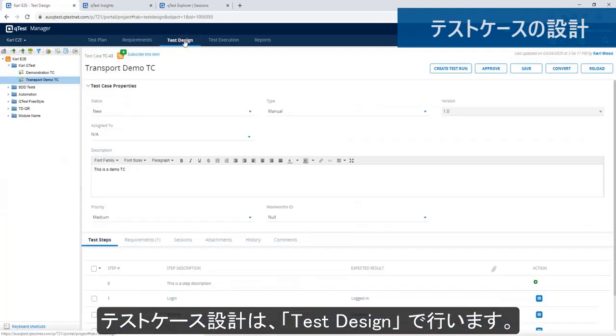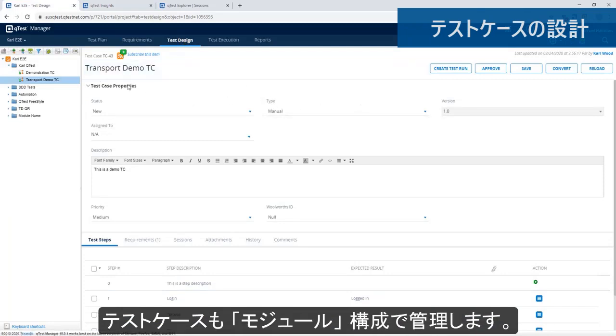When we move to Test Design, this is where you actually design your test cases. Here, you've got a folder structure again where you can see this particular test case.